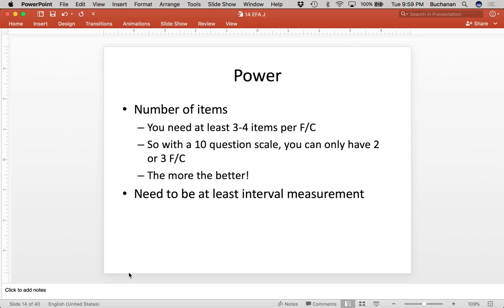There's also power on the other end — the number of items. You need at least three to four items per factor. What that means is three or four items per scale. So if you have 10 questions, you can really only have two to three factors. You can't just have one question measuring IQ or one question measuring conscientiousness — you need several questions. It used to be that you had to have three and now I'm seeing more people lean towards four. The focus here is on having enough items to accurately measure the latent variable.